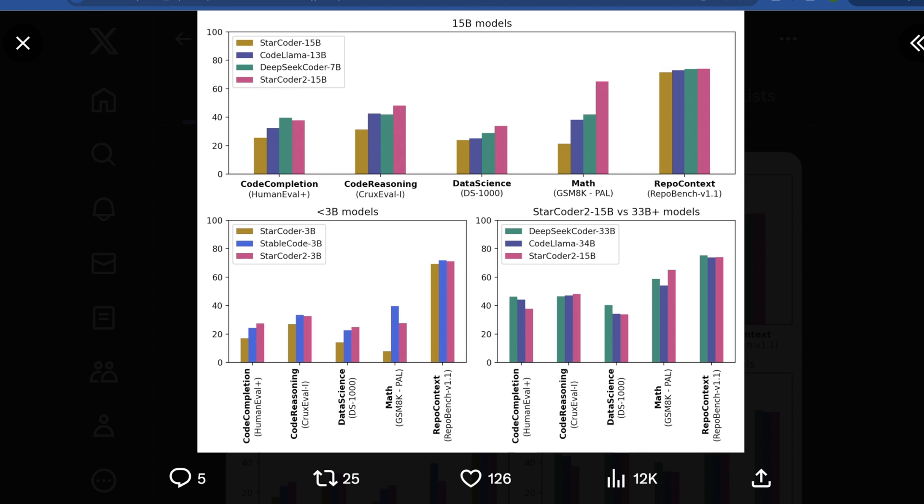At the time, DeepSeq was seen as the next state-of-the-art step forward for coding models. The five benchmarks we're looking at are HumanEval+, CruxEval, DS1000 (a data science benchmark), GSM8K-PAL, and RepoBench v1.1. The capabilities of these models when compared are pretty interesting, even when compared to models as large as DeepSeq Coder 33B and CodeLlama 34B. What's crazy is that in a lot of cases, StarCoder 2 15B is more performant than models nearly twice its size. This is a direct correlation with quality of the data it was trained on.